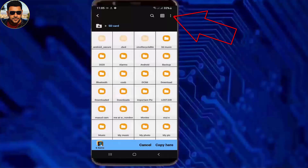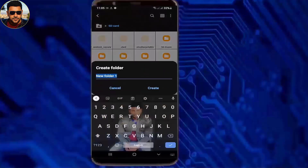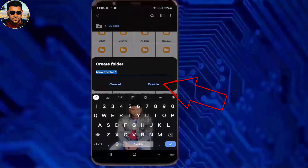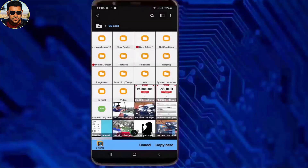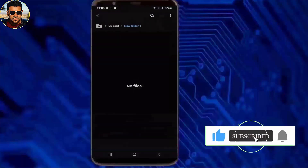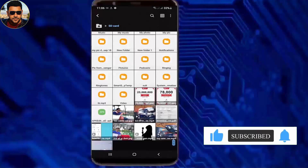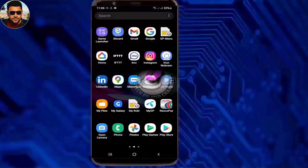Now create a folder. Find the folder that you have created and open it. Then tap on copy or move here. That's it. Thanks for watching.